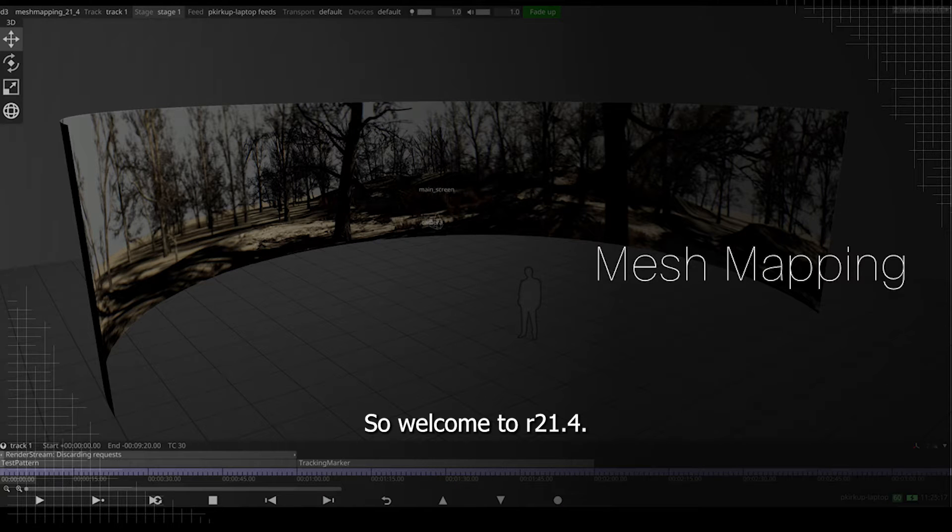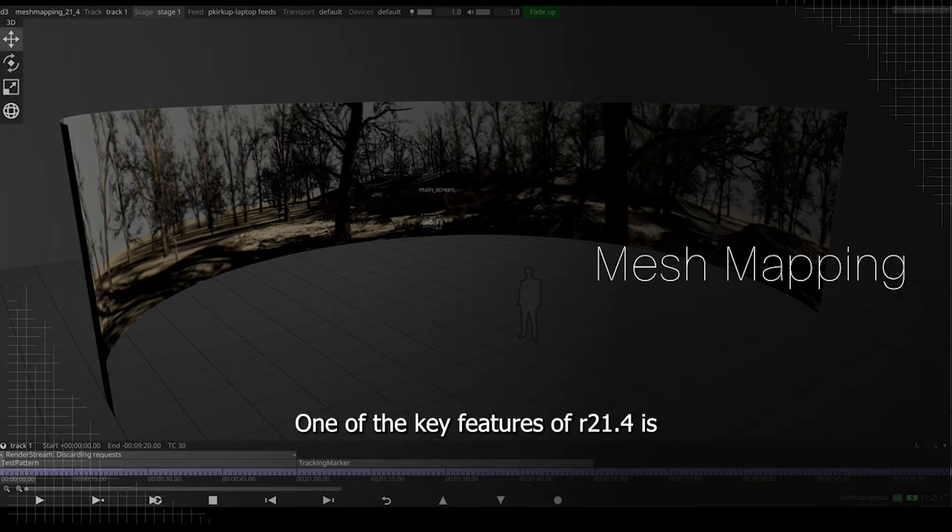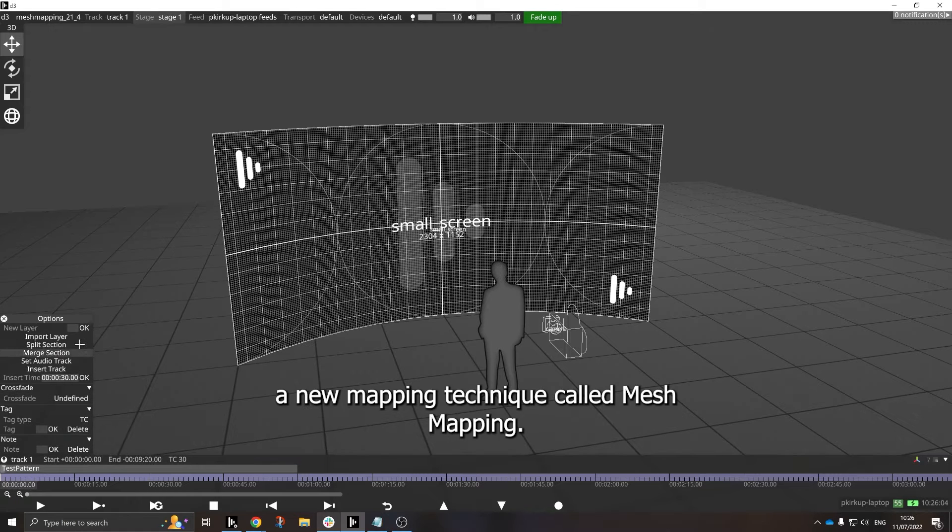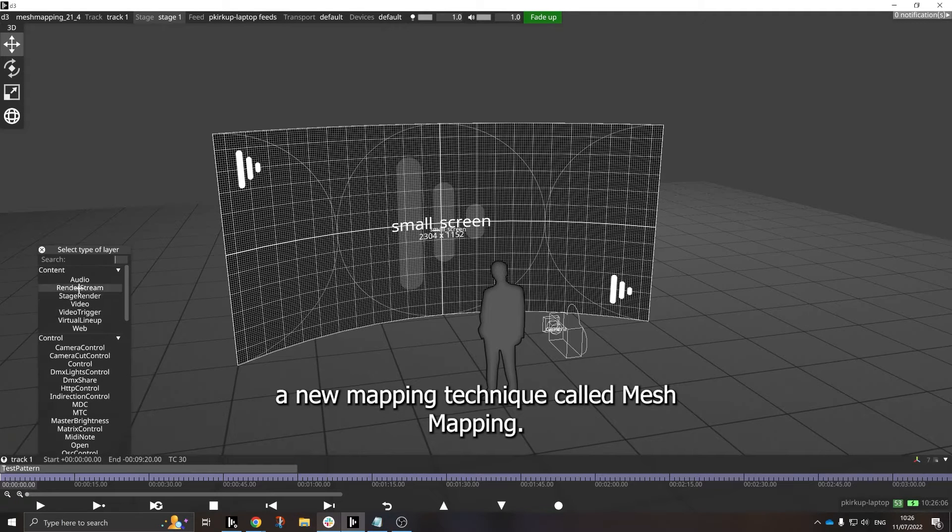So welcome to R21.4. One of the key features of R21.4 is a new mapping technique called Mesh Mapping.